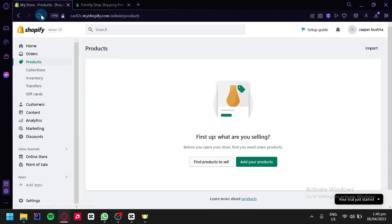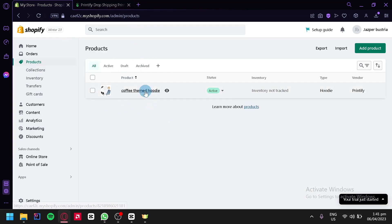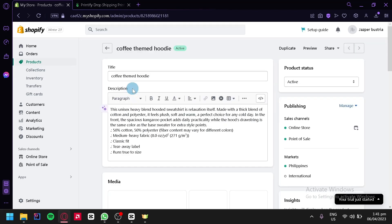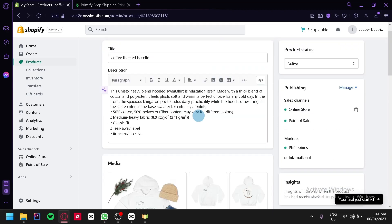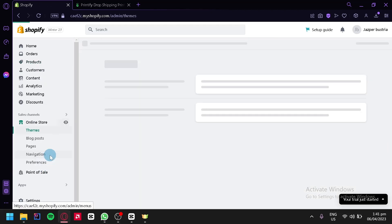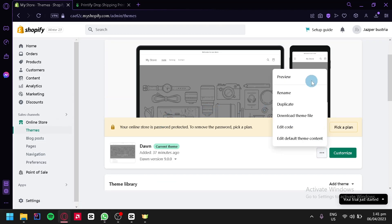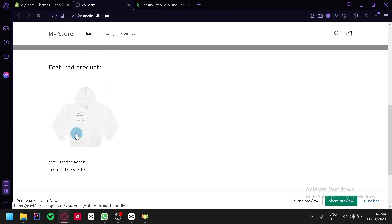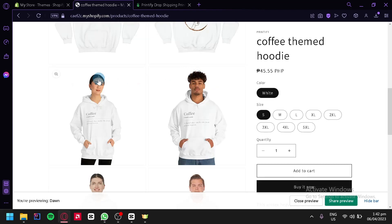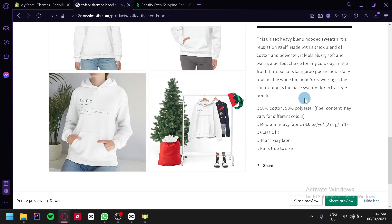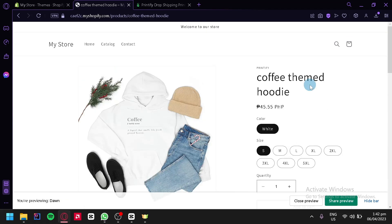We're going to go back to our Shopify store and reload. As you can see, the product that we created in Printify is now appearing in the product section of our Shopify. You could check it out by clicking on this option and also edit the product information there. We're going to check it on our online store — we'll click the three dots and then click on preview. Just like that, our product is now appearing on our Shopify store with the different mockups we selected. You can zoom in and out, and add to cart.